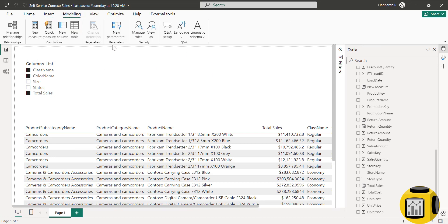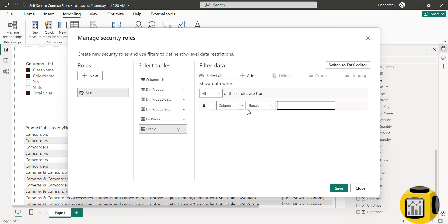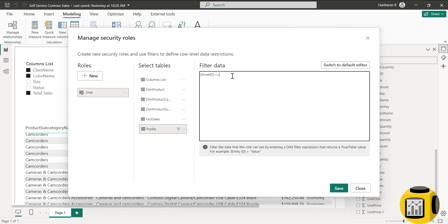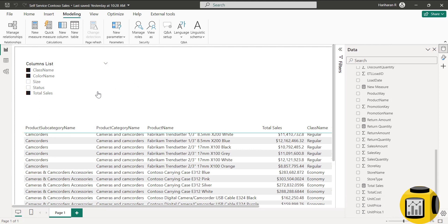Now we can create a new role. Go to Modeling, then Manage Roles, choose the profile table, and name the role 'user'. For this role, we use the email ID column with the function username or user principal name. Save the role. You can see the role changes were successfully applied. Click Close — the role is now created.